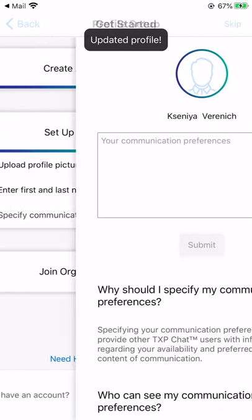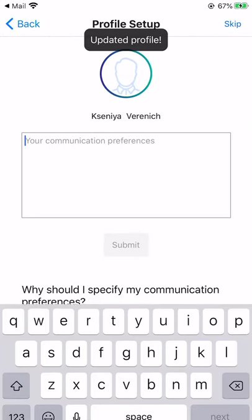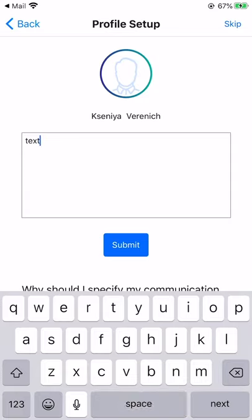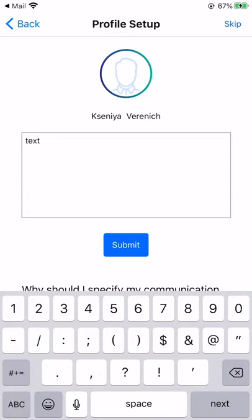The next step is to specify communication preferences. Communication preferences let others know how you prefer to be contacted.